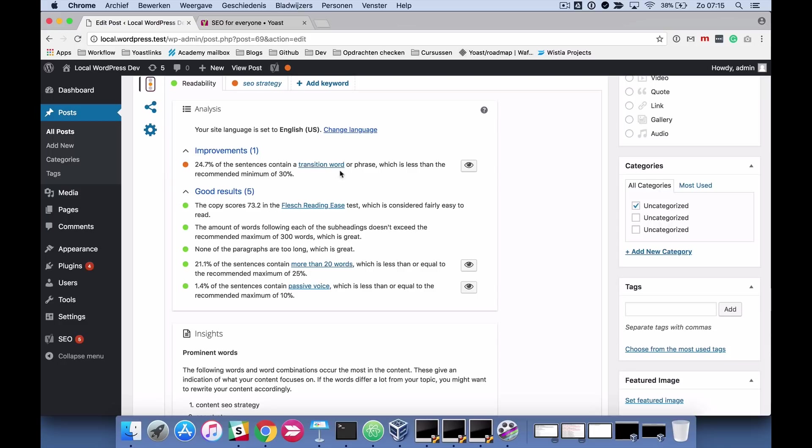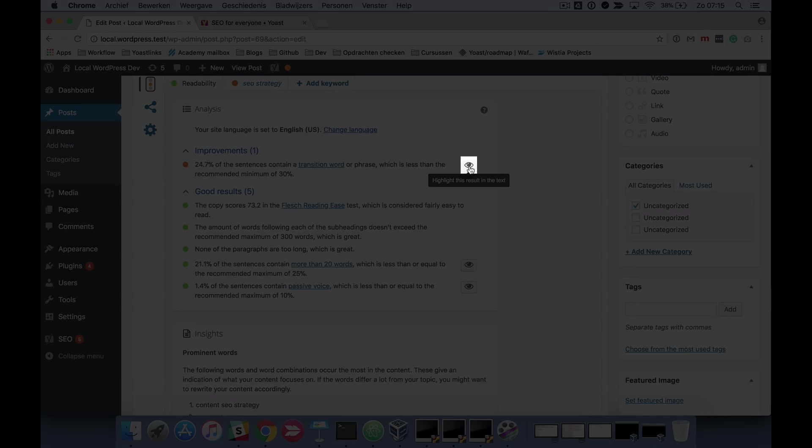What's very convenient is that you have a little eye here which means that you can highlight the results in the text, so the feedback also shows where you're doing things wrong.